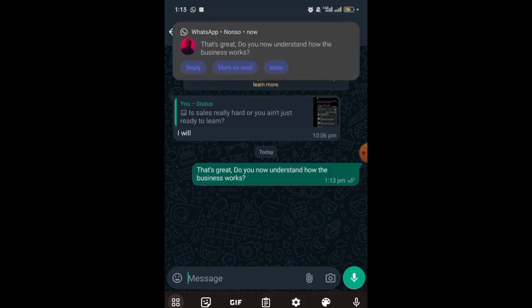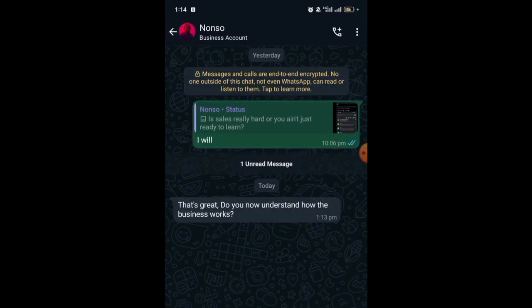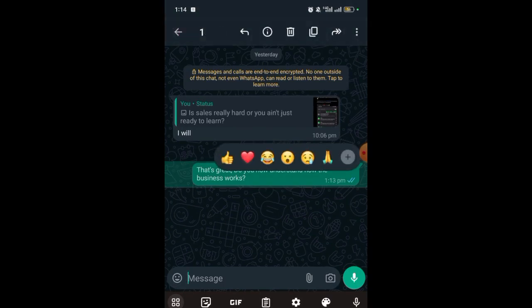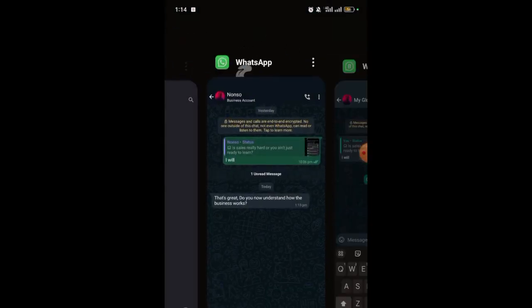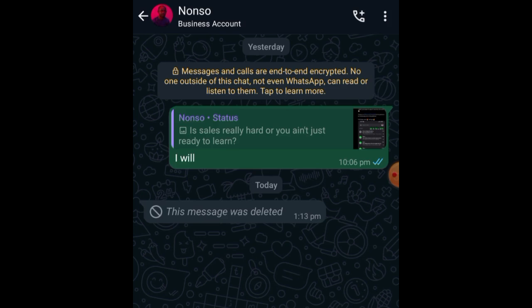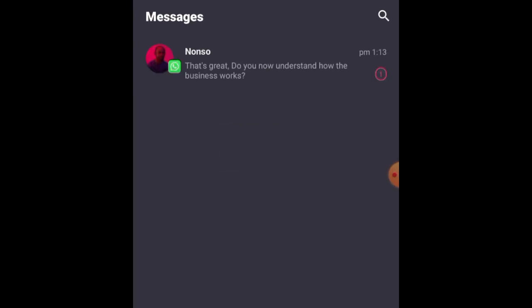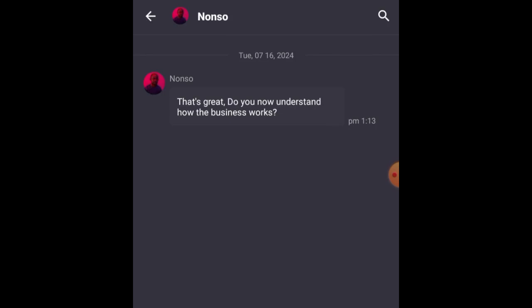You can see — that's great, do you now understand how the business works? The message was received at this end. Now let's delete the message and see if we can recover it. The message has been deleted, and you can see it was also deleted on the other side. Now let's go to Notisave and open the application to see if we can recover the deleted message.